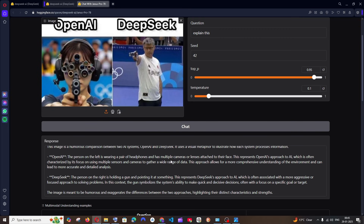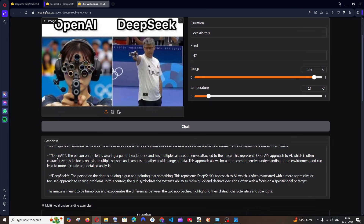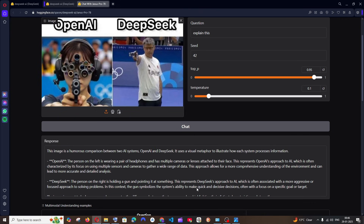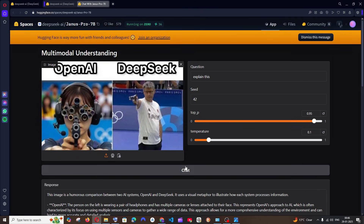The words 'humorous comparison' and 'wishful metaphor' prove it recognized this as a meme, which is amazing. It also gives a detailed explanation — for example, on OpenAI: the person on the left is wearing headphones with multiple cameras and lenses, representing OpenAI's approach characterized by its focus. For DeepSeek, it describes the system's ability to make quick and decisive decisions. It concludes the image is meant to be humorous and exaggerates the differences, highlighting each approach's characteristics and strengths.